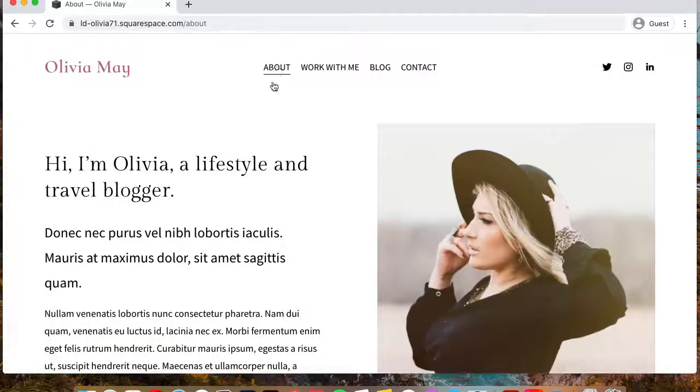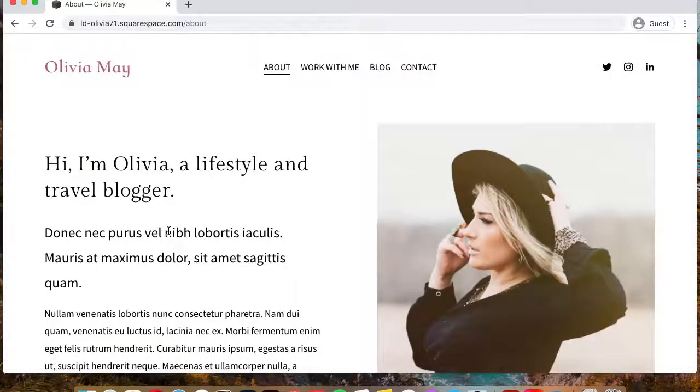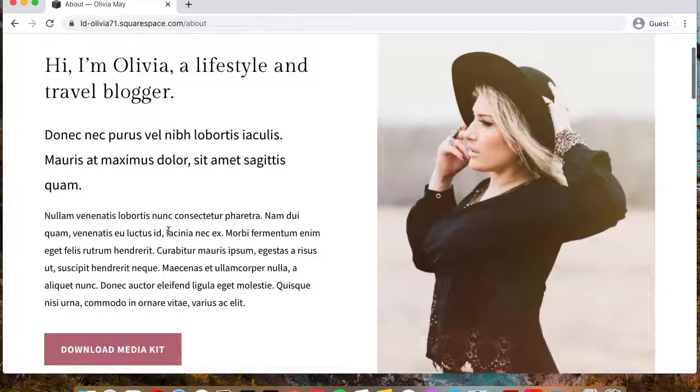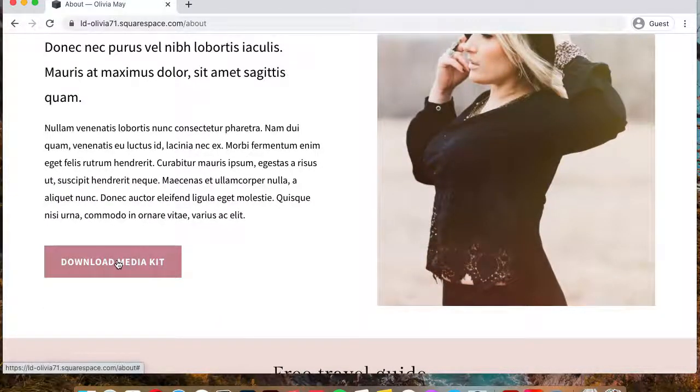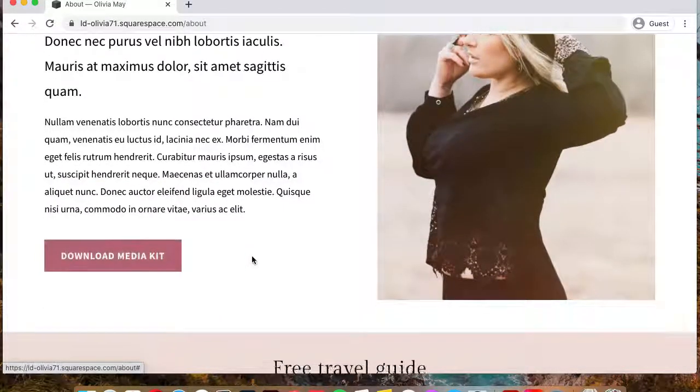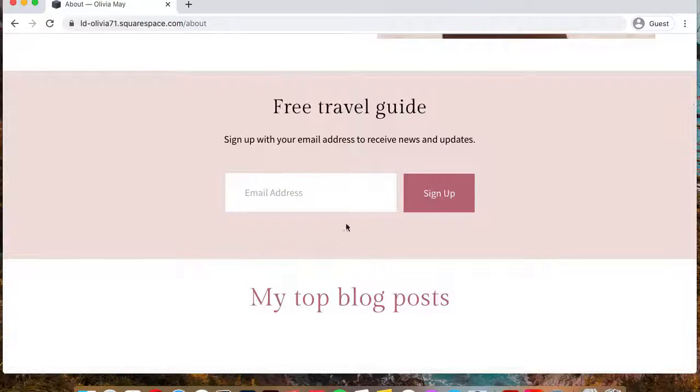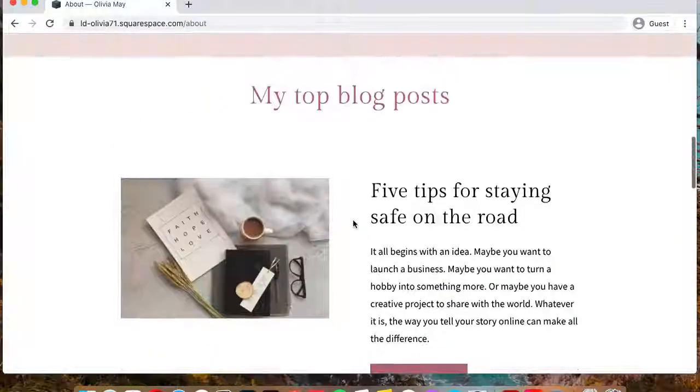The template also has the about page where you can share more information about yourself and include a button so they can download your media kit. Again, an email signup form so you can grow your email list.